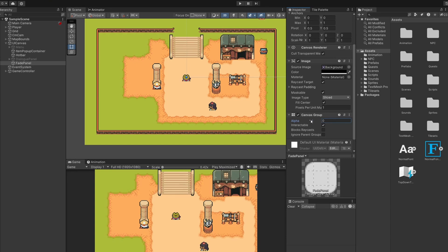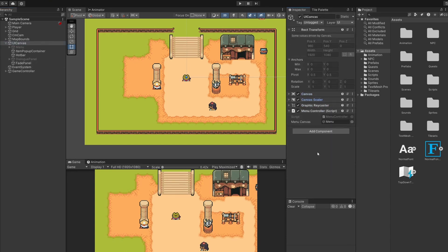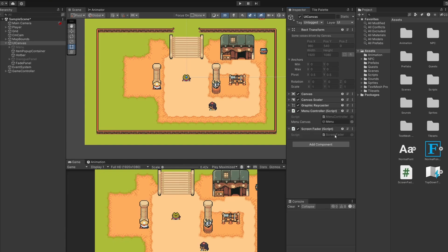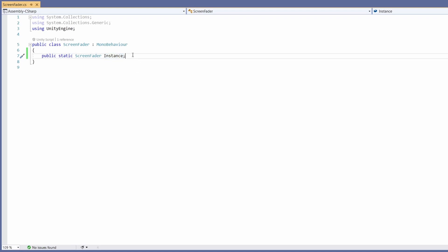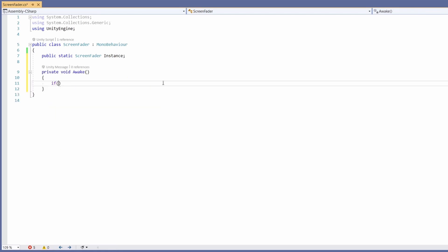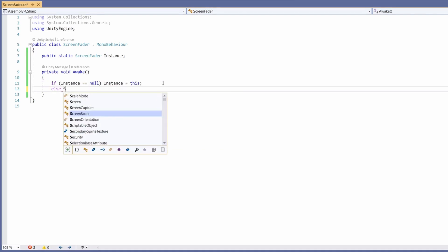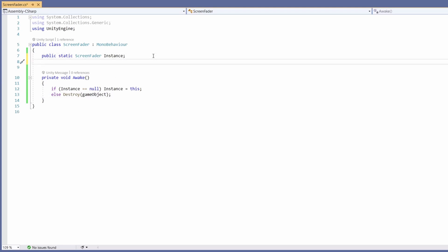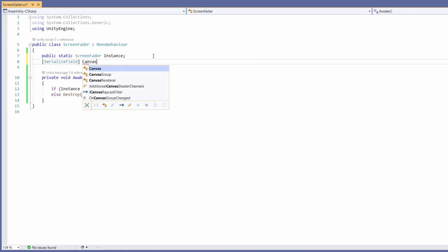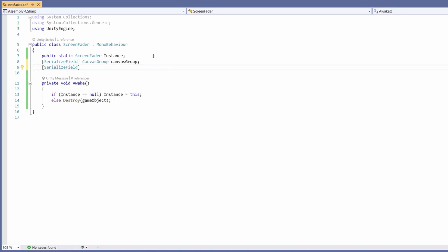That's the UI setup. We can now get the script ready. On our UI canvas I'm going to add a new script called 'ScreenFader'. We don't need Start or Update so we can remove those. First at the top I'm going to add a public static ScreenFader instance — making this static means we'll be able to call this script from any other script without passing it in. By making it an instance we can set it up inside an Awake: if instance equals null, instance equals this; else destroy game object. This makes sure we only have one ScreenFader in our game so instances don't get confused.